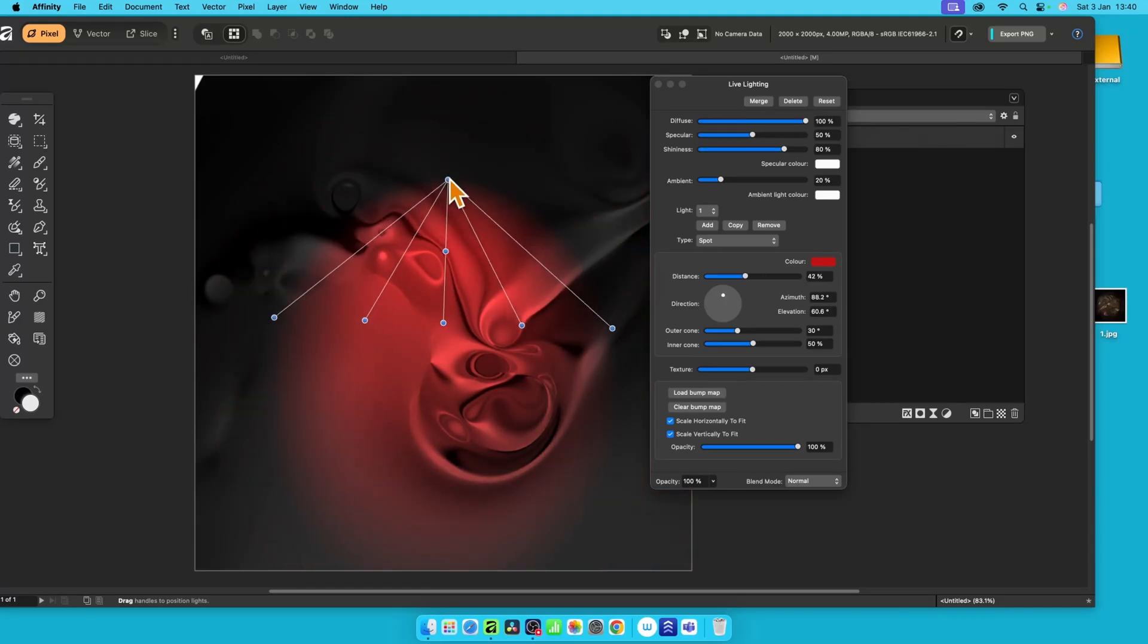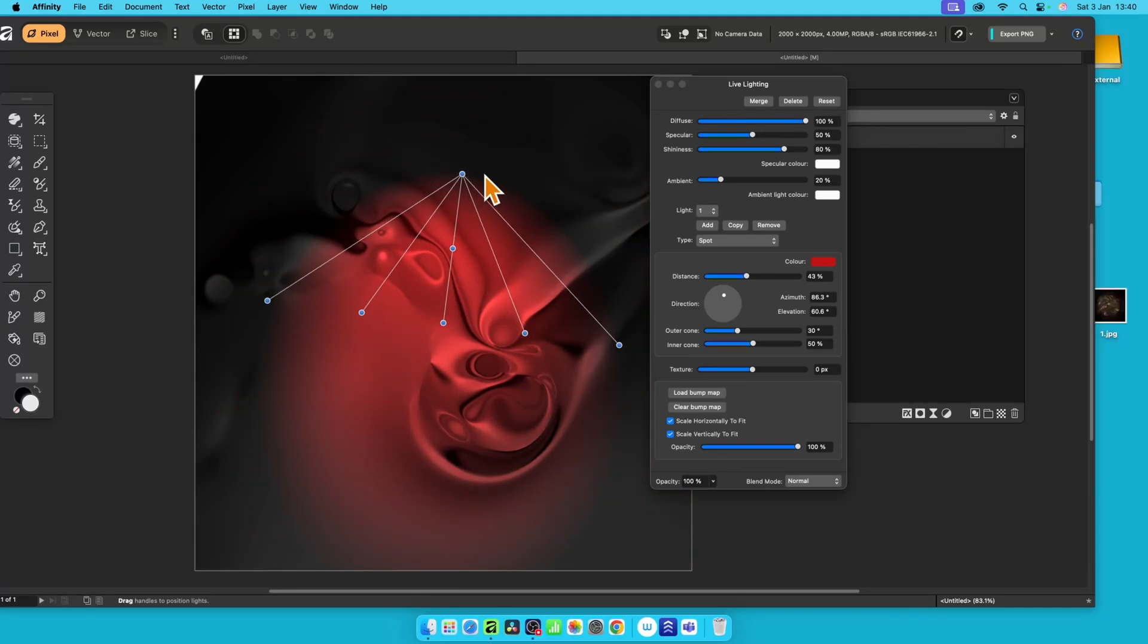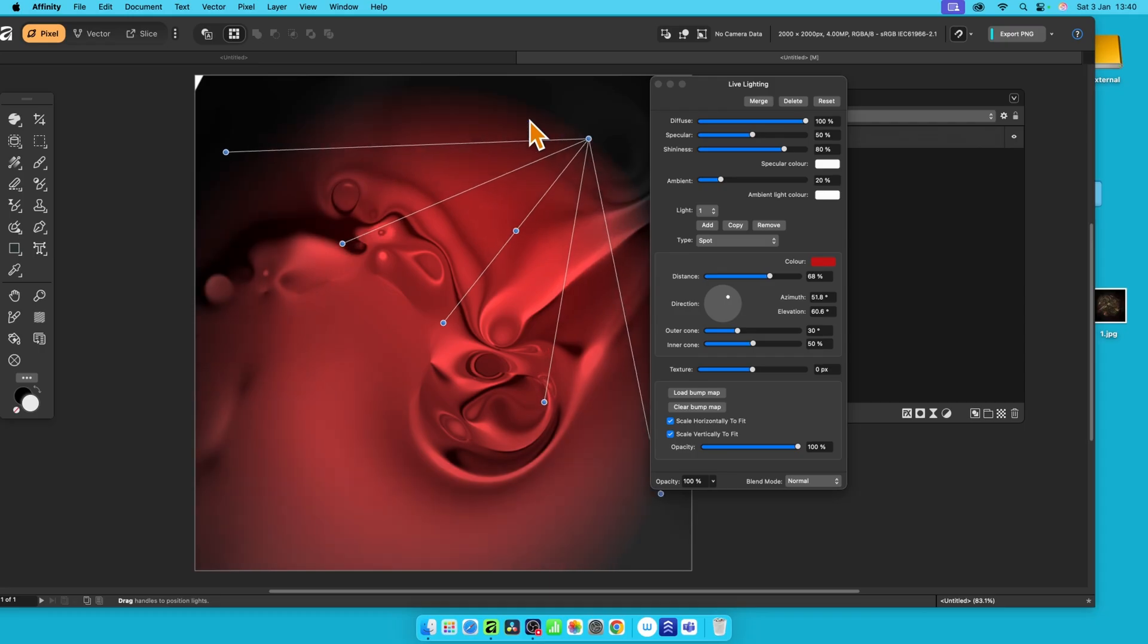How to use the lighting filter in Affinity. The lighting filter can be used with countless images. I'm just using it with an image I created earlier. I will show you how to create that, but let's just go through the lighting filter.